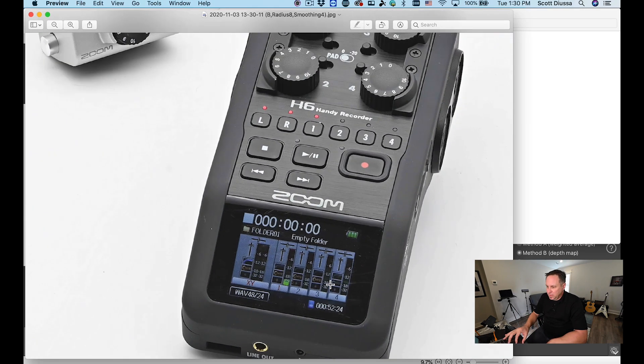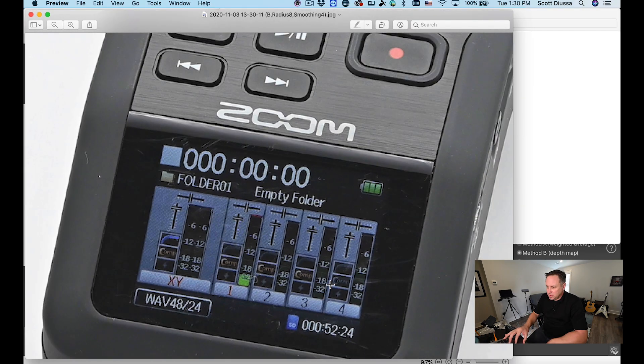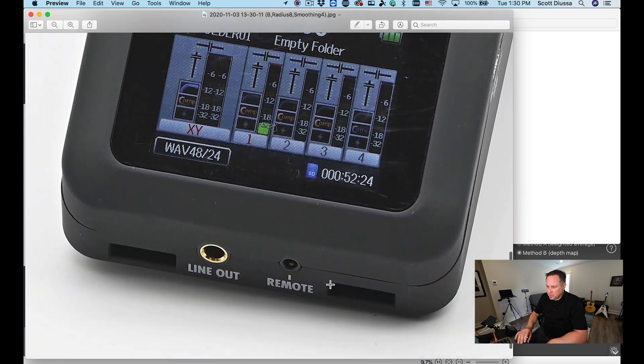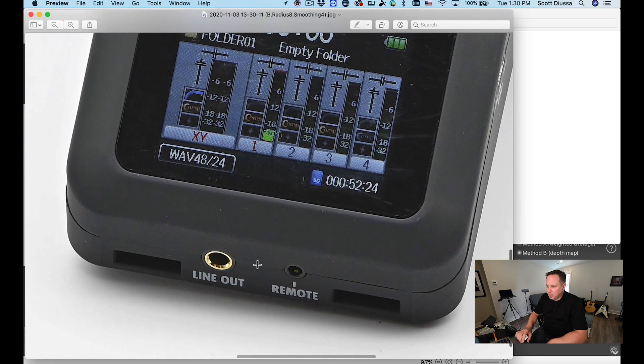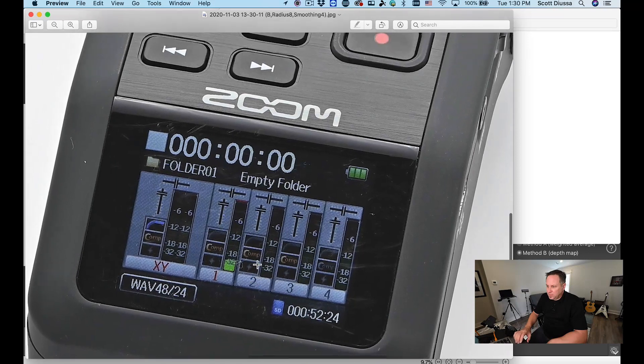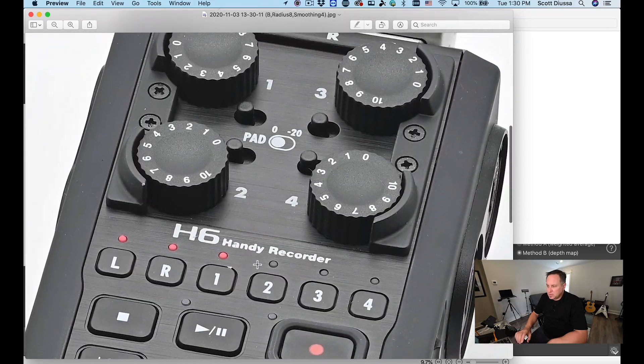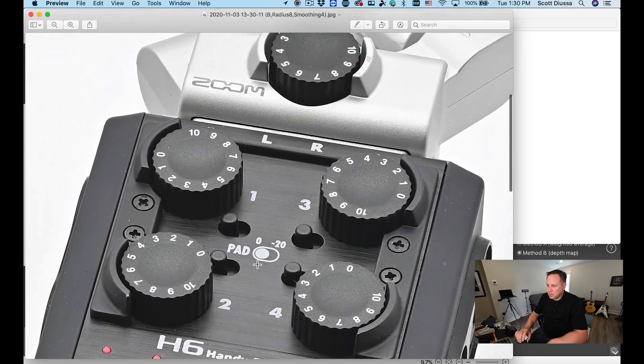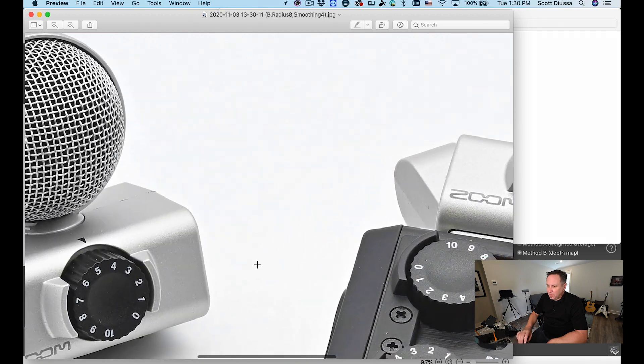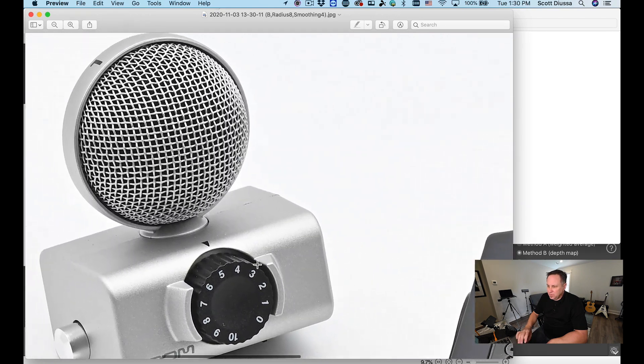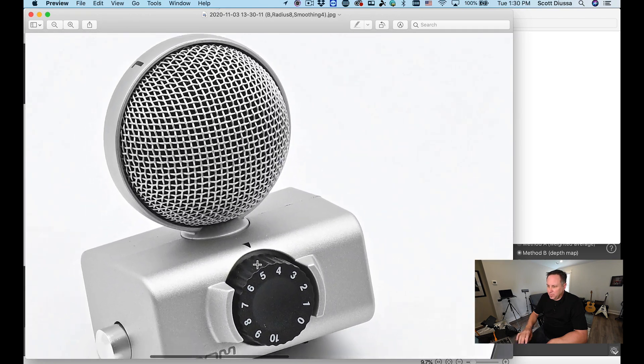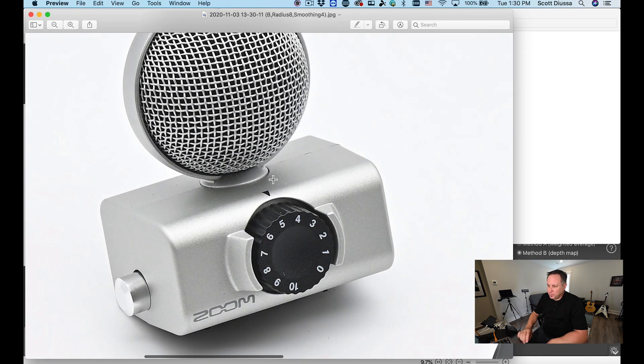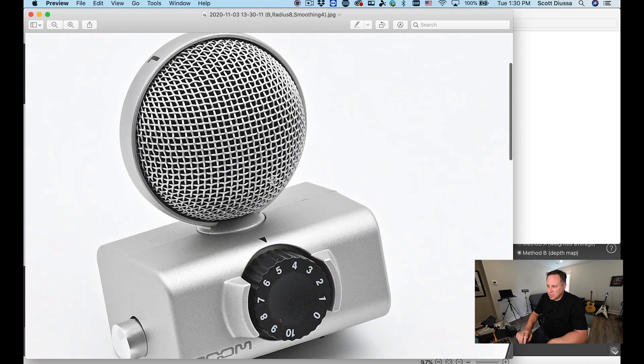I'm going to zoom in on this picture and as you can see there's the foreground, especially the line out jack right there, the display, all of the buttons, everything up to the microphone capsule and over to the separate microphone capsule right here that is perfectly in focus.